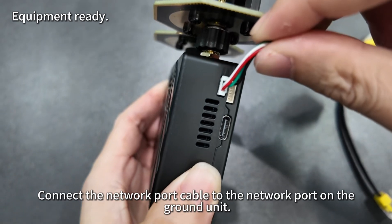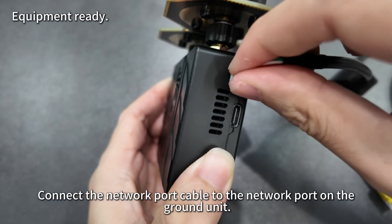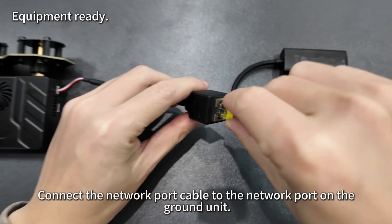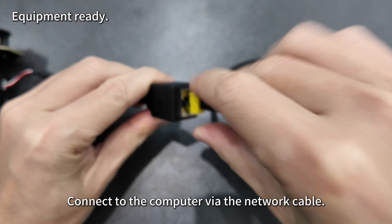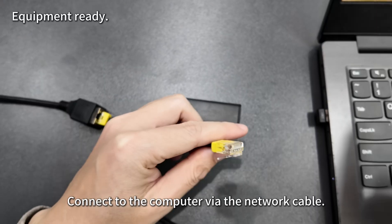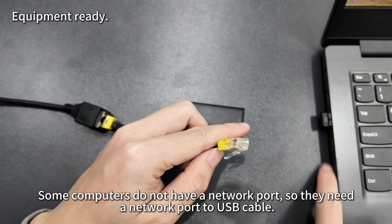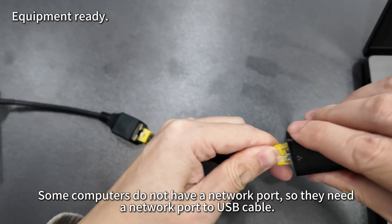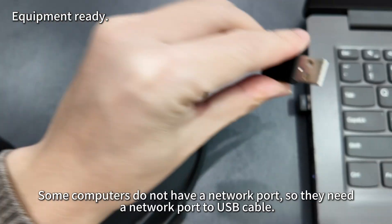Connect the network port cable to the network port on the ground unit. Connect to the computer via the network cable. Some computers do not have a network port, so they need a network port to USB cable.